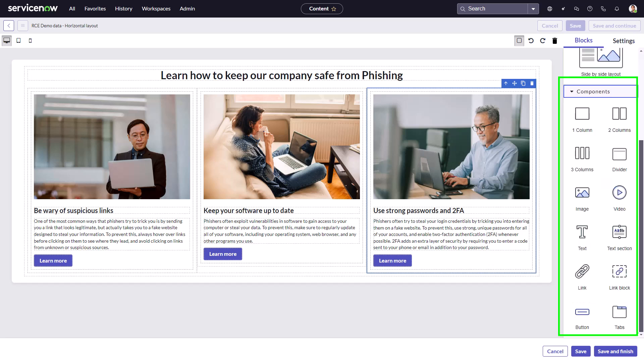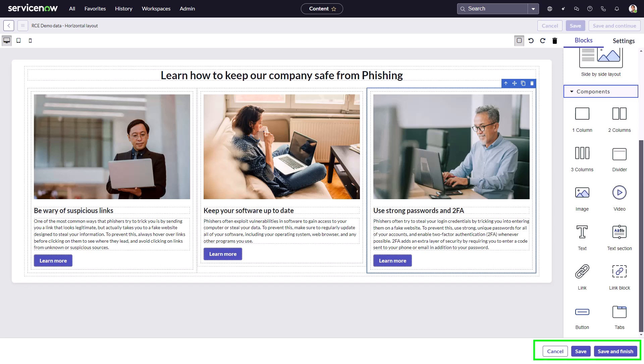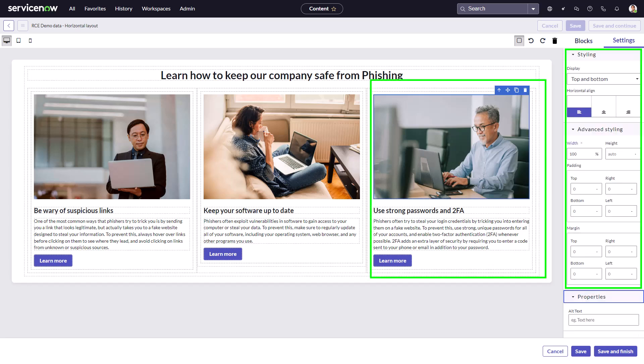Further down, you see components — the building blocks of rich content — such as columns, tabs, dividers, text, buttons, and links. At the bottom of the page, you see action buttons: cancel, save, and save and finish. When you select a component, a toolbar appears at its top right corner, allowing you to manipulate the component directly. Each component offers a variety of customization options accessed from the Settings tab on the right-hand side panel.